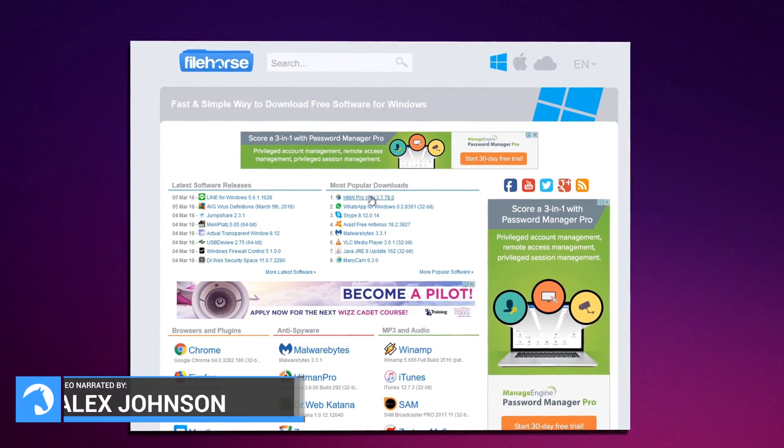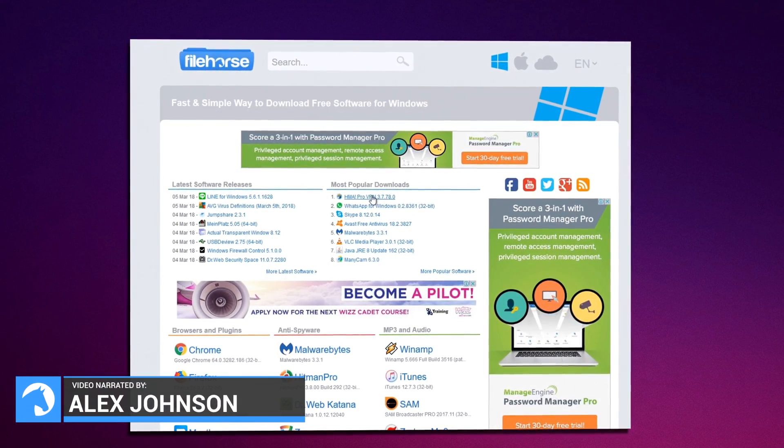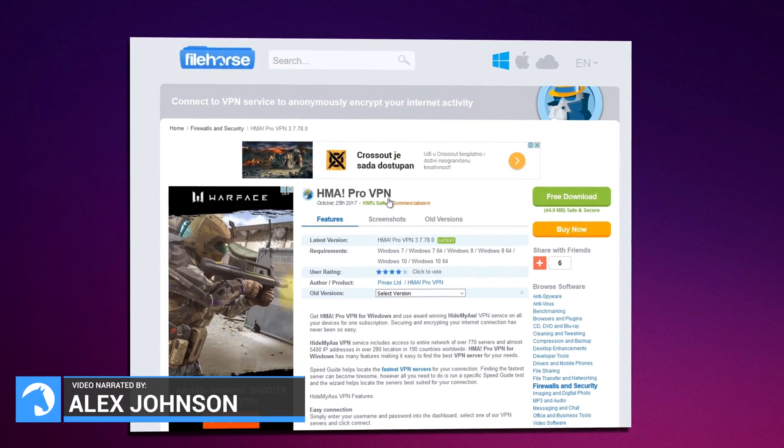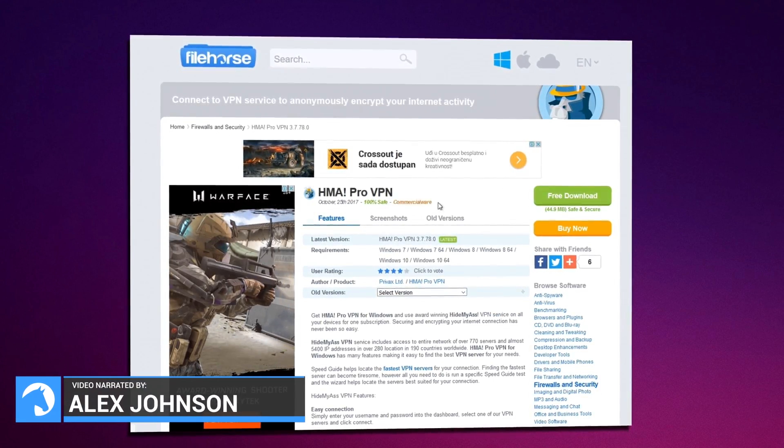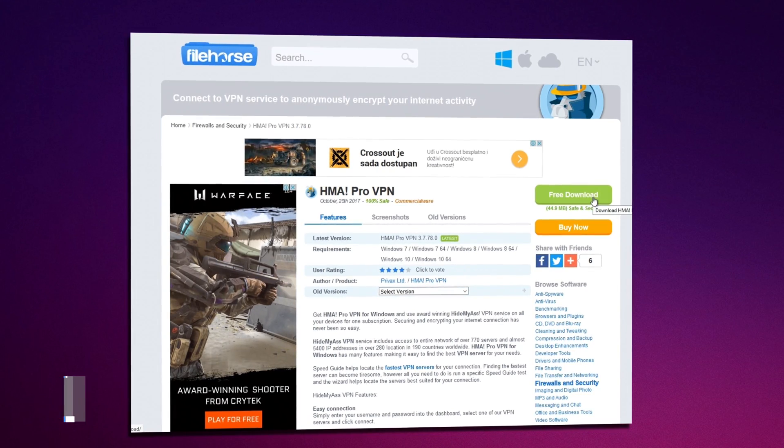Hi, this is Alex from Filehorse and today we will present HMA or Hide My Ass.